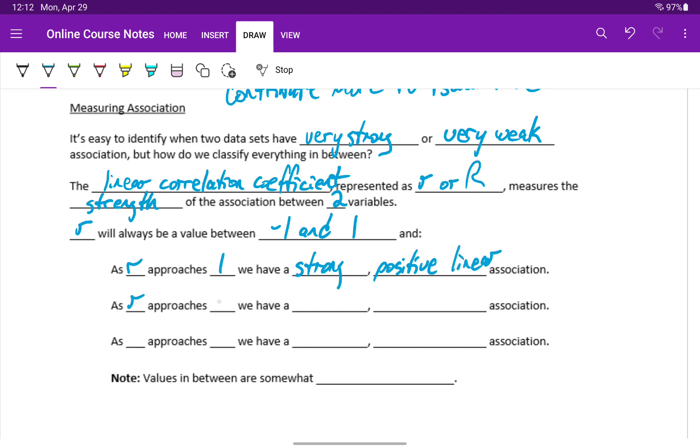As r approaches 0, we have a weak or no linear association.